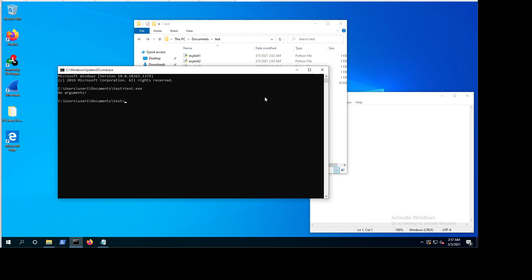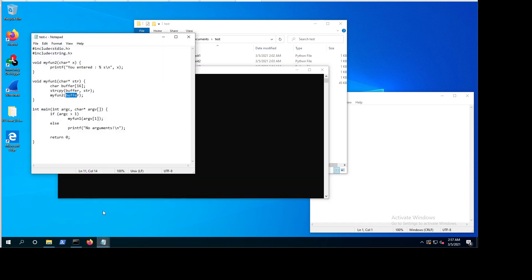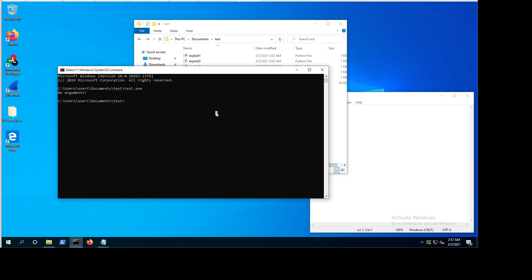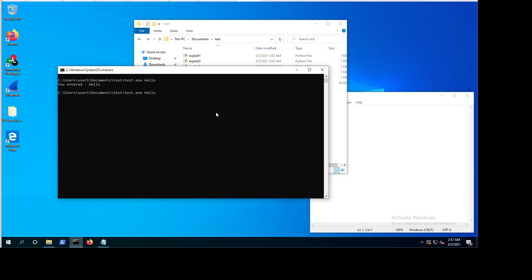If the argument counter is not bigger than one, it prints 'no arguments.' Let's use it again this time passing something. If we type 'hello' it says 'you entered hello.' Let's try 'hello class' with a space between them.